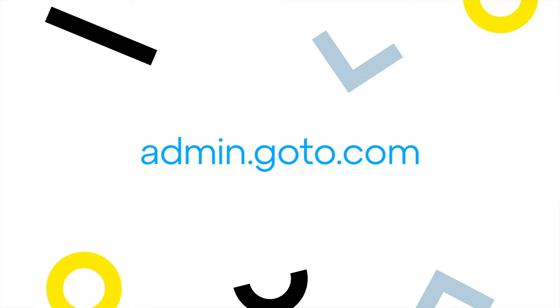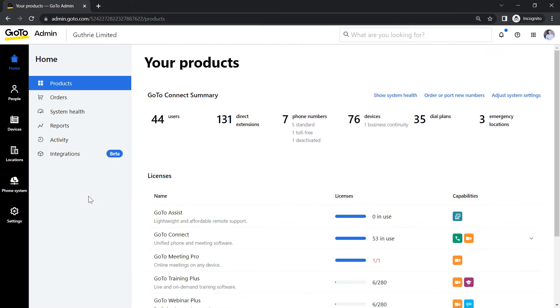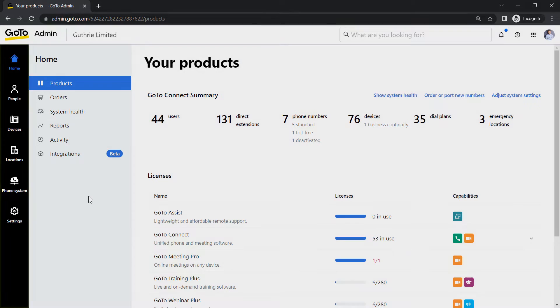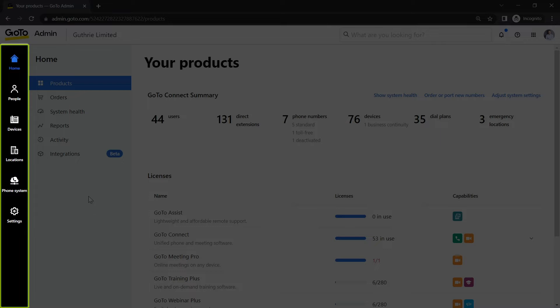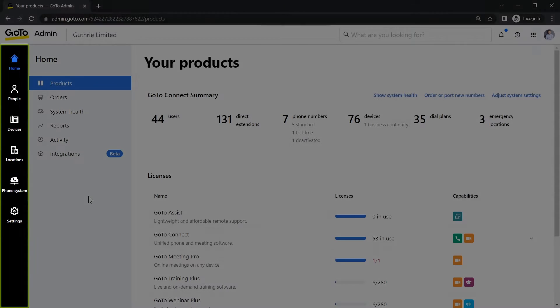GoToAdmin can be accessed at this site. I've already signed in as the Super Admin Lance Bingham, and this is the homepage. Take note that you may see different icons here depending on what GoTo solutions are available with your plan.